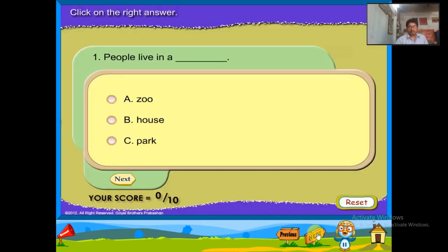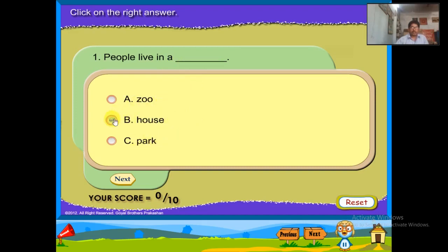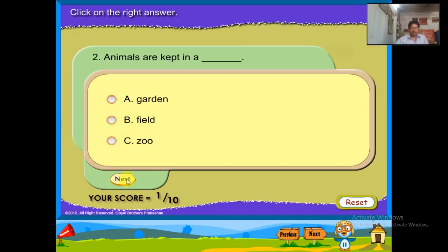People live in a house. Animals are kept in a zoo.